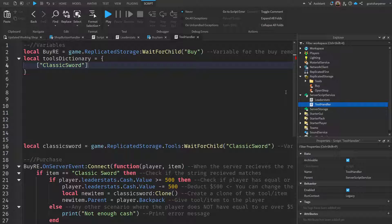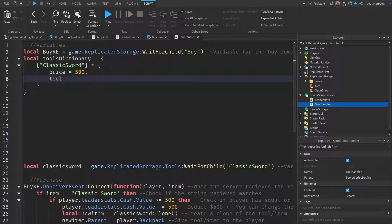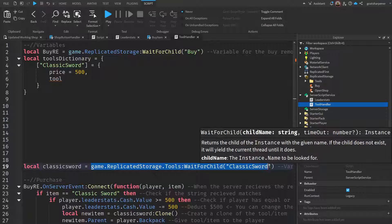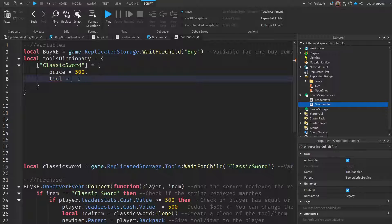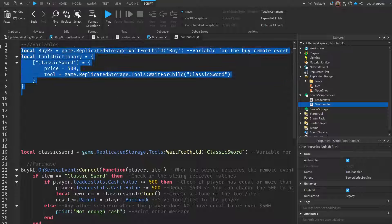After the square brackets write equals and then another set of curly braces. Go down a line and write price equals 500, put a comma, then write tool. The tool is just going to reference the Replicated Storage item. So we've essentially rewired the tool into a dictionary entry with a price and a tool reference.